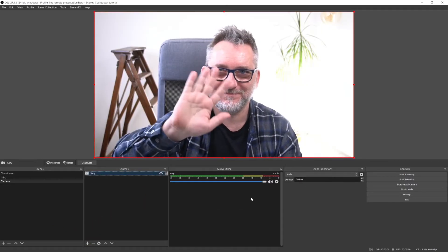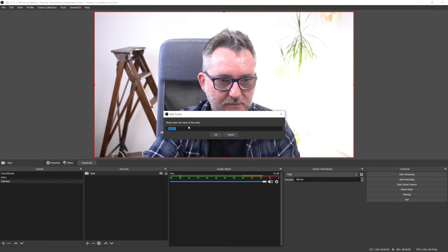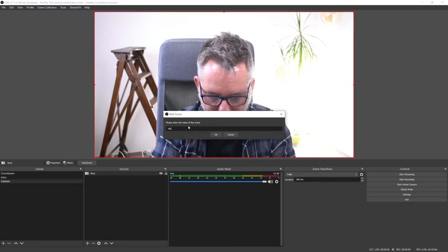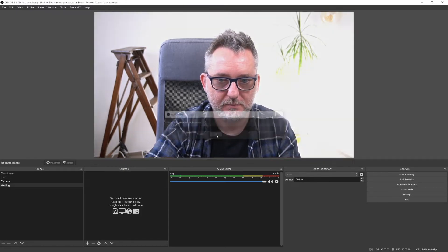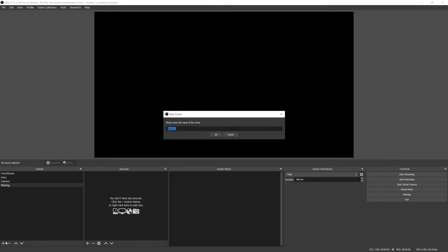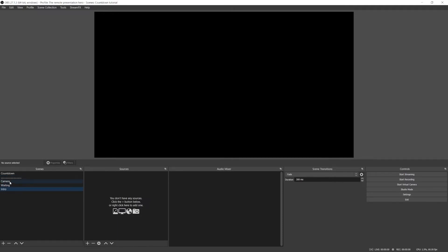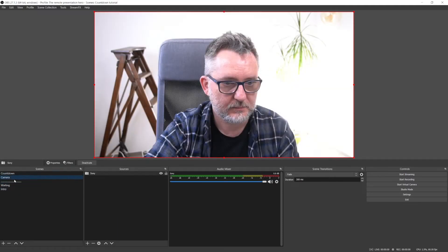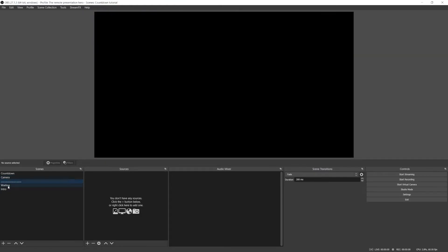And another scene that I will call waiting that I will use to include the countdown at the beginning of the session. Let me also create an empty divider scene that I'll use as a separator between the countdown and camera scenes that will be used as source scenes, and the waiting and intro scenes that will be the actual scenes that I'll use during the video call.